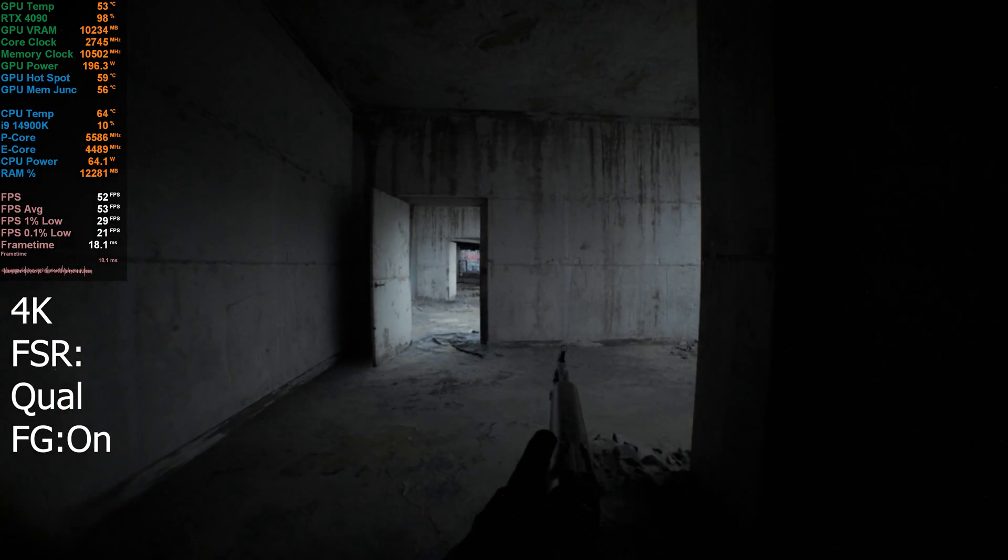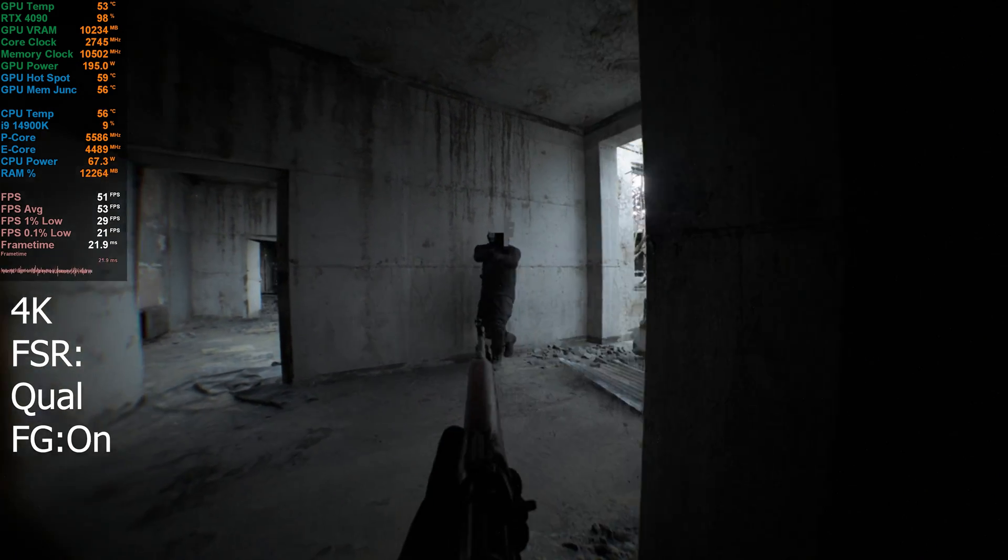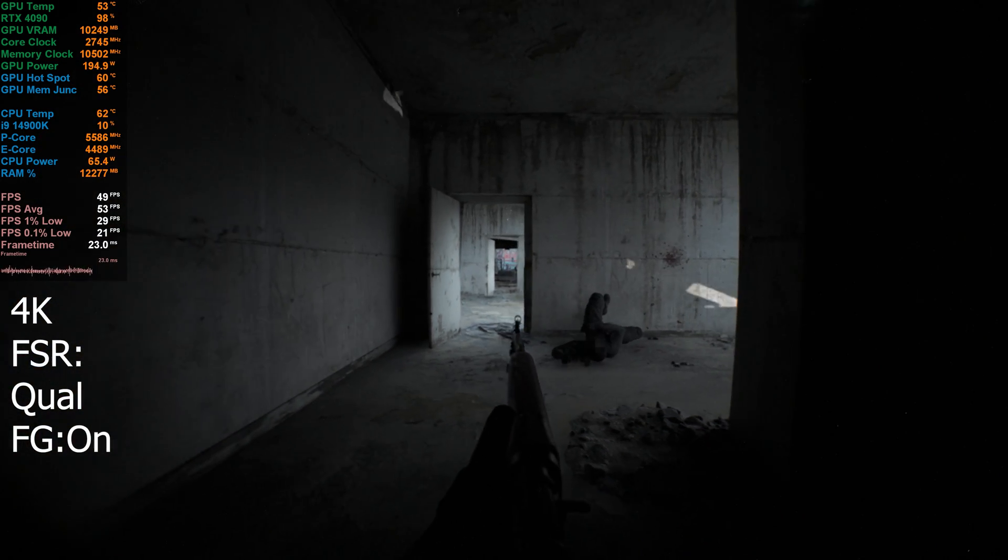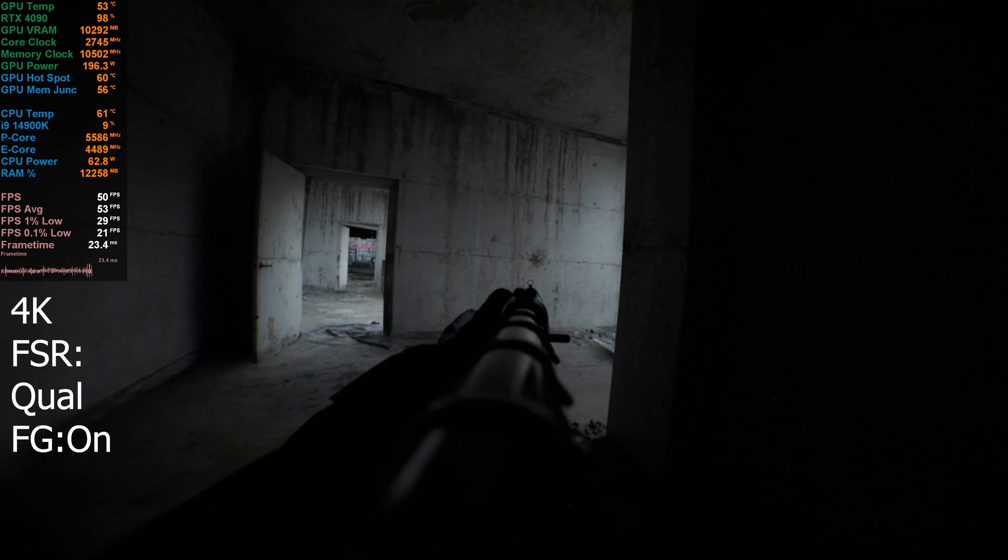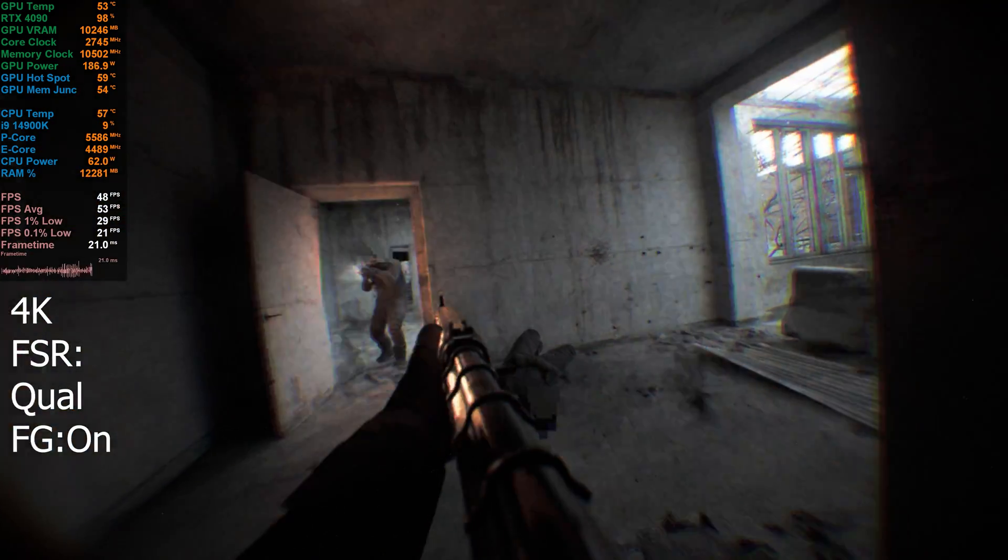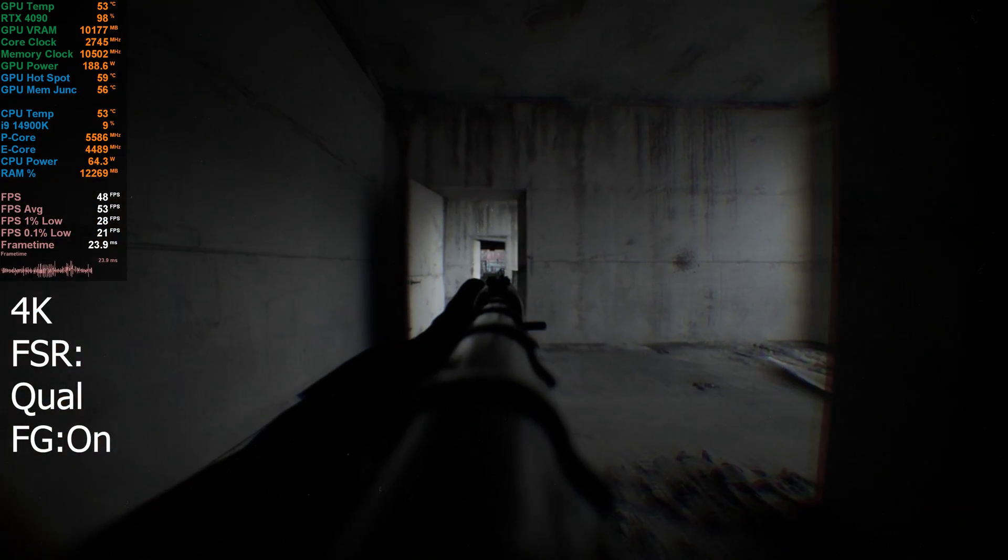What a shot that was. There's a guy around this corner, I think. Oh my god. There's another one. Oh my god.